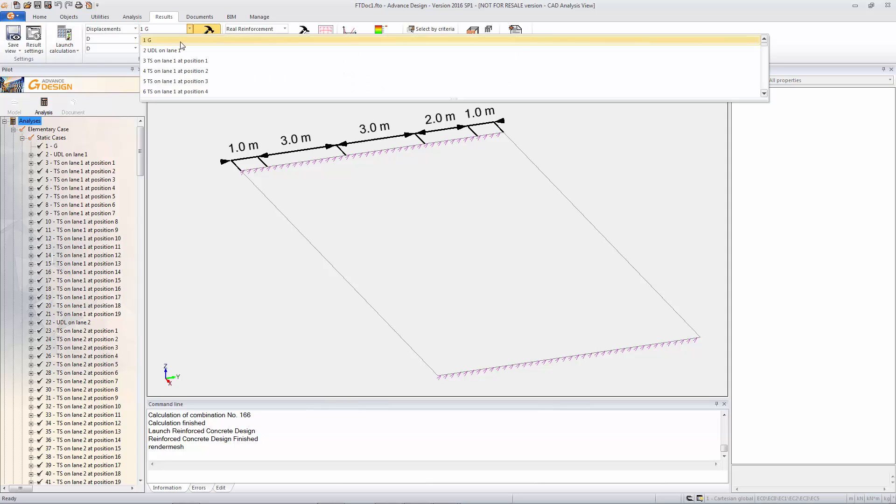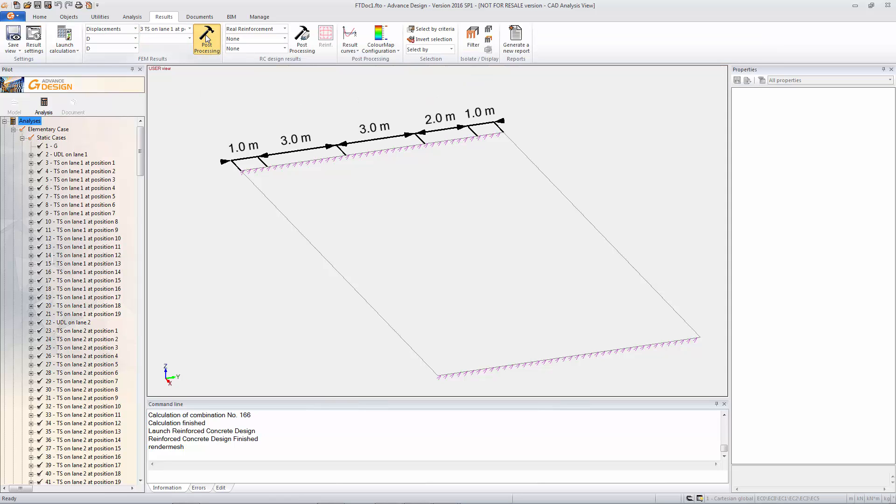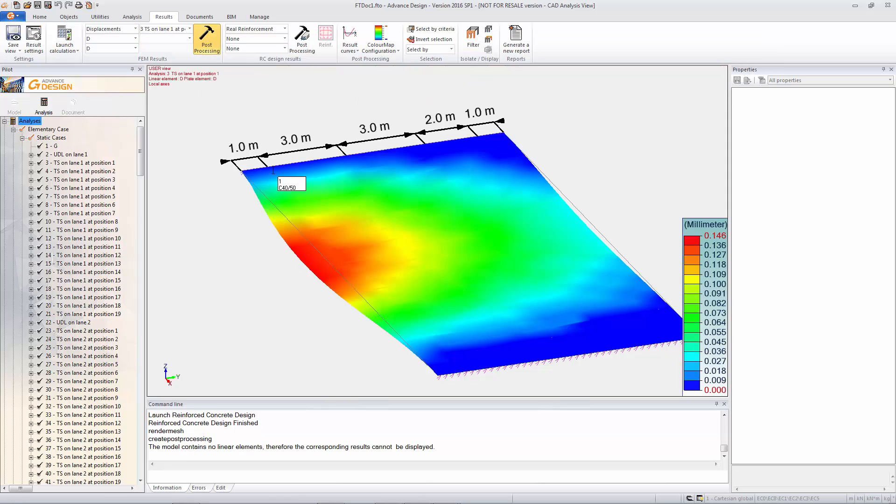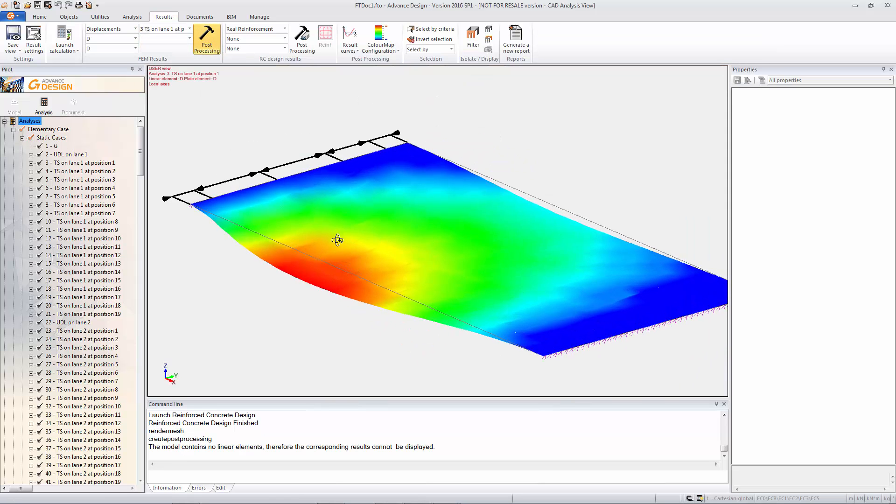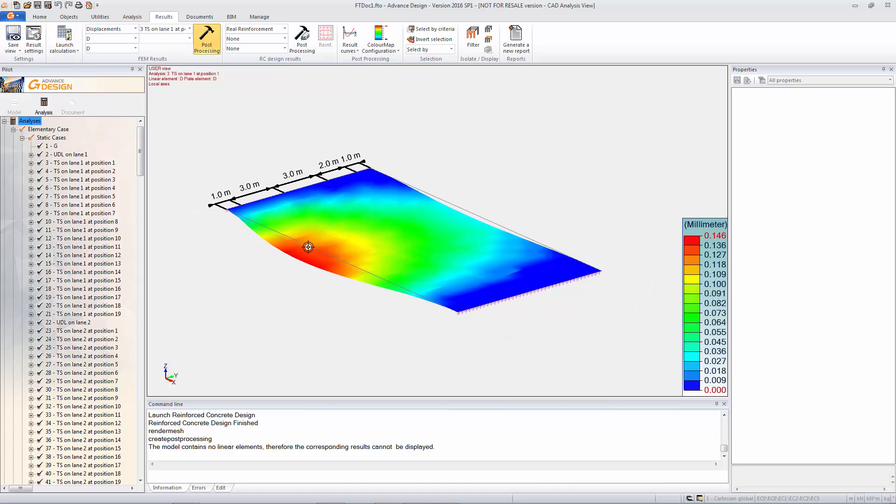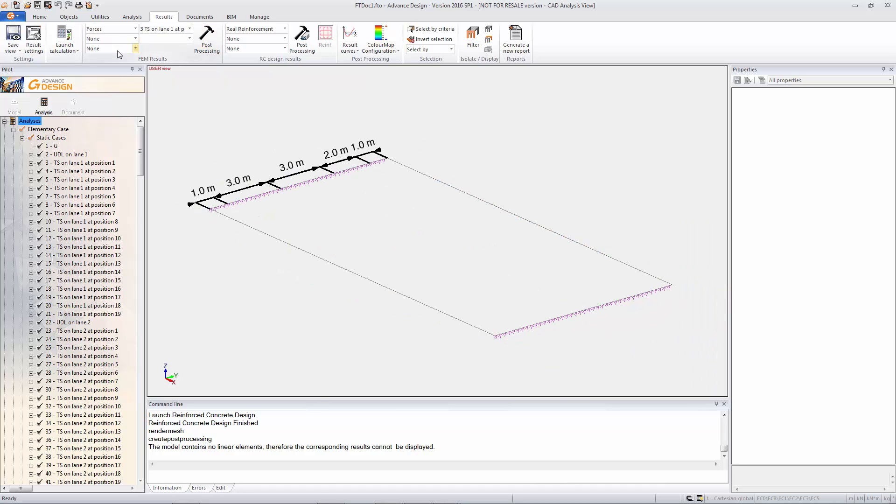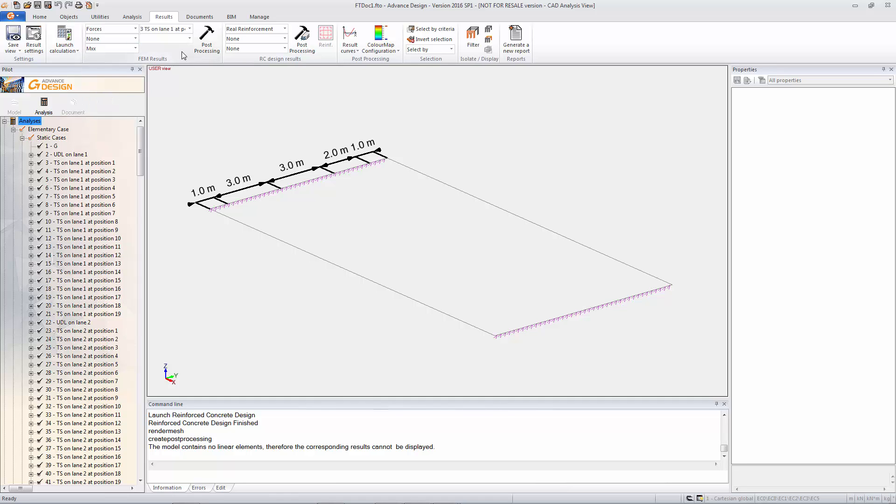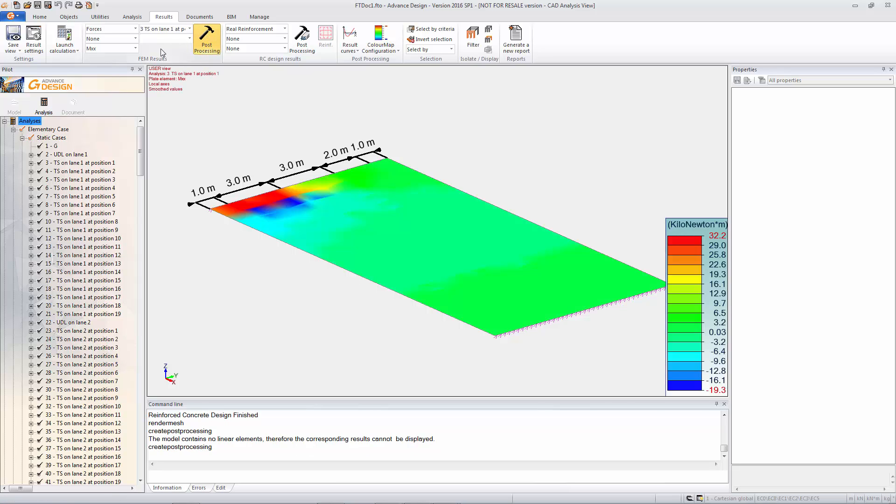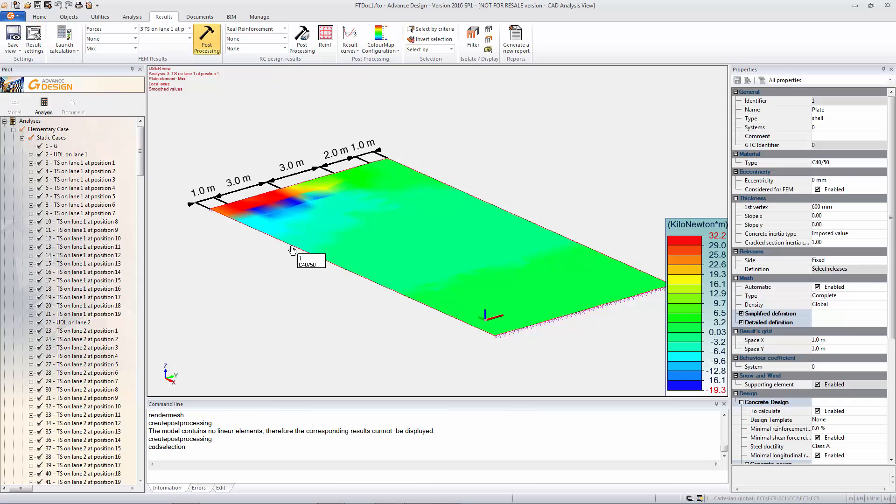So you can see now that was all done in the modeling mode and we're now in the analysis mode. So I'm just going to turn off the mesh and we're going to start displaying results. Obviously you've got all your standard results you can have a look at. That's a deflection according to only the tandem vehicle at a certain position. And then we can look at the forces on the plate according to the envelope load cases.